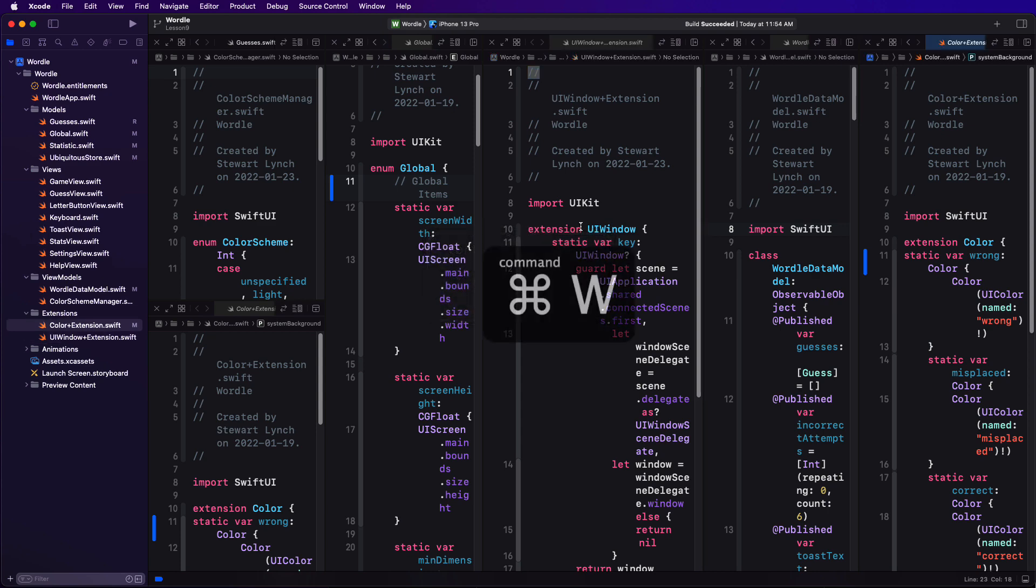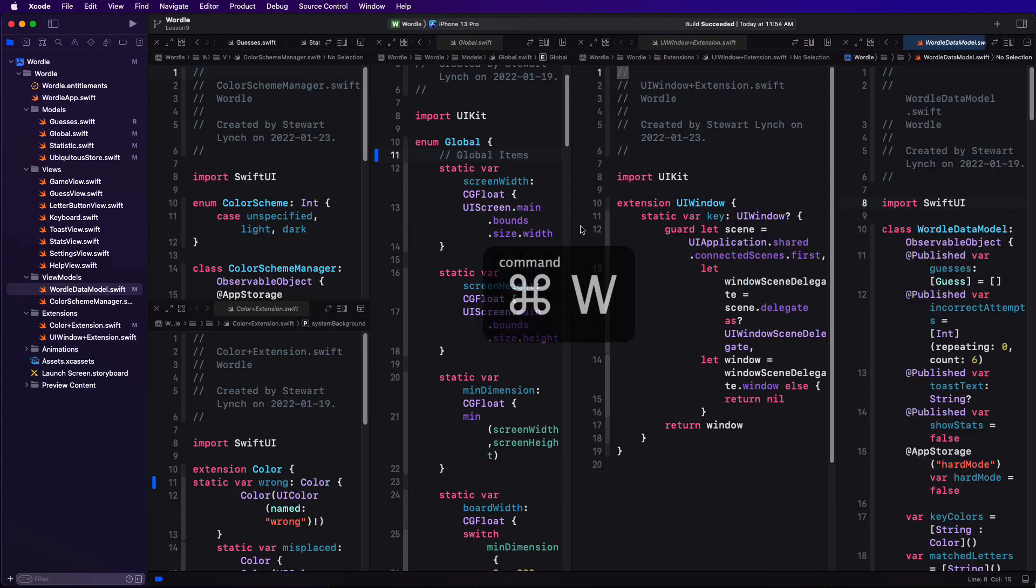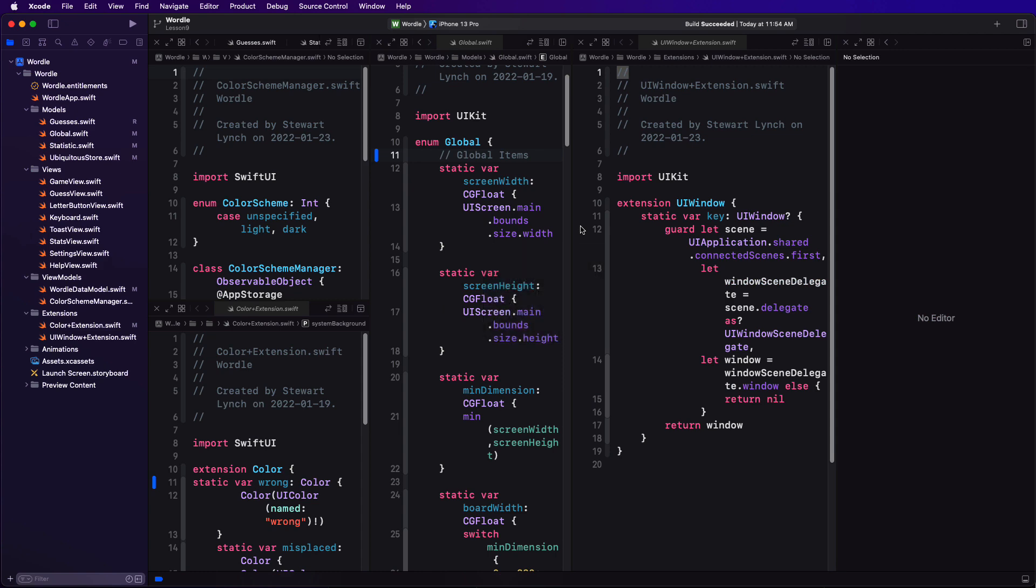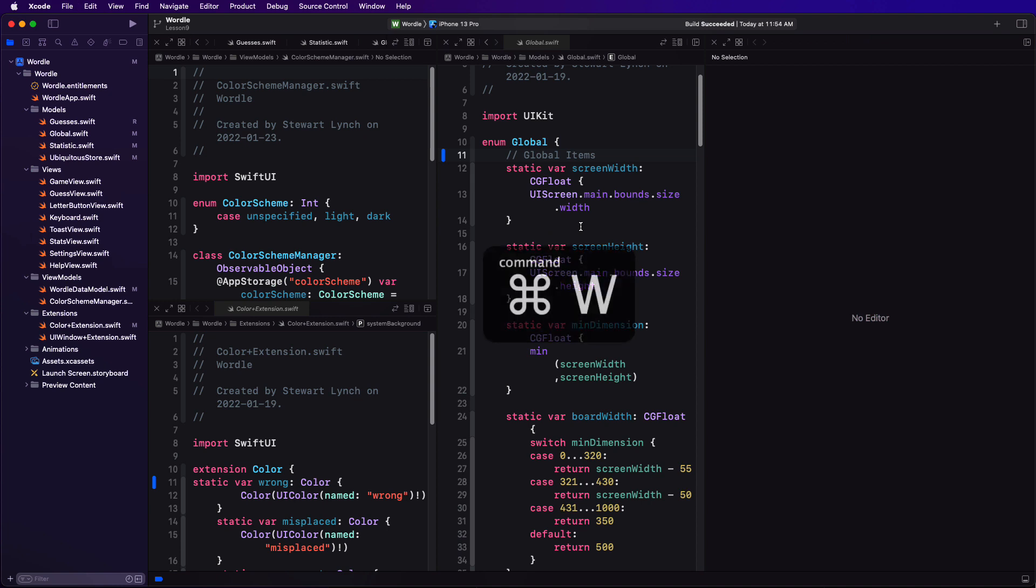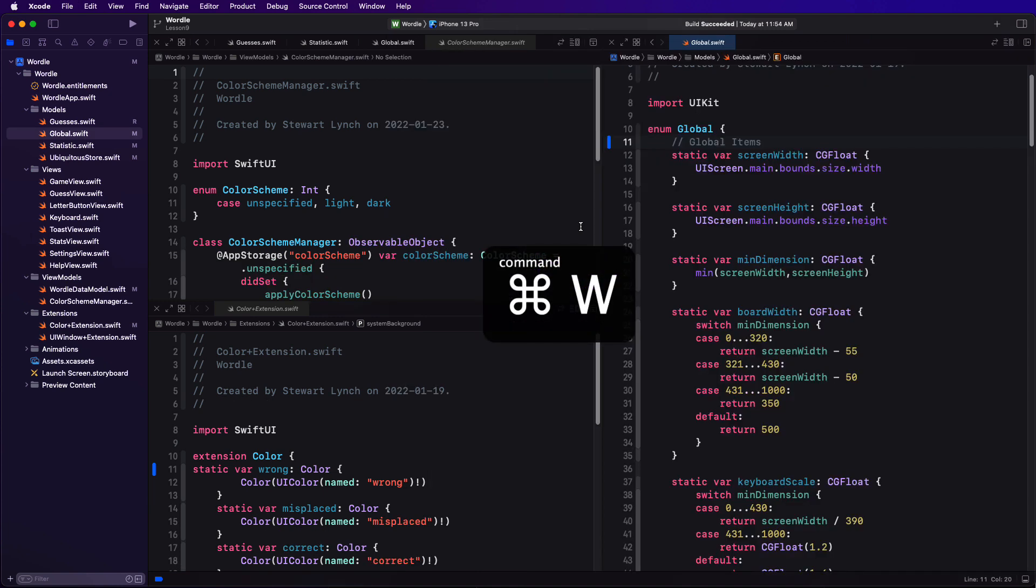Command W will close a document in an editor, and then once all documents are closed in that editor, the next command W will close the editor as well.